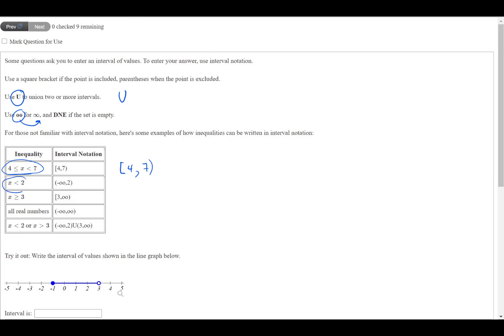So for instance, the next set, x is less than 2, to type that in, we put parentheses and negative, and then you just type in a lowercase O and a lowercase O.